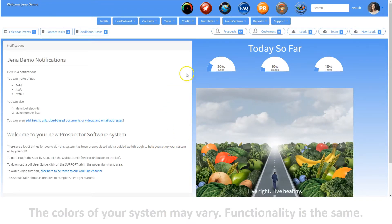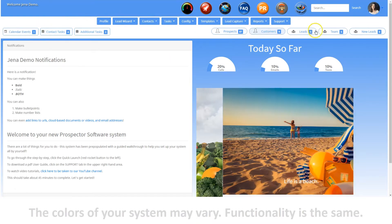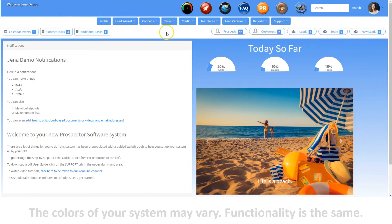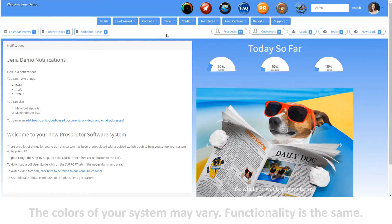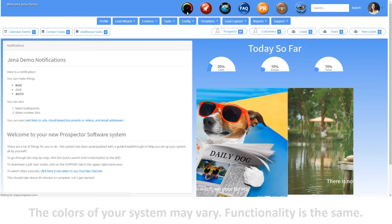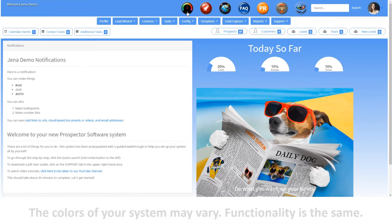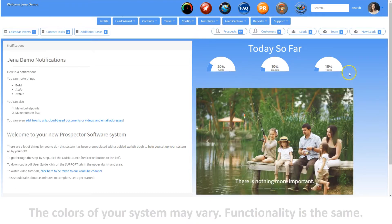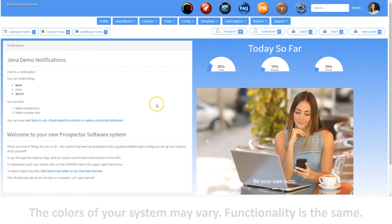This is your dashboard, this is your top menu, these are your tabs, and these are your shortcuts. These three rows are at the top of your page no matter where you are in the system, so it's easy to get where you need to be in a hurry. Your dashboard is your base, where you can see your productivity at a glance via your Today So Far gauges and stay up to date via your notifications area.